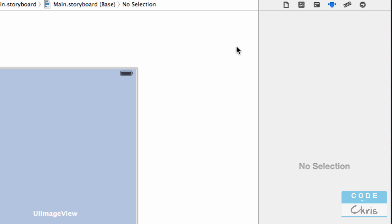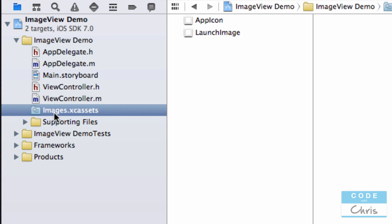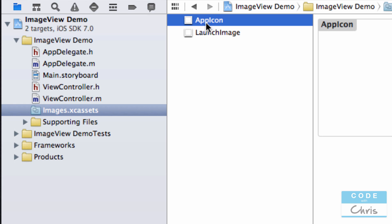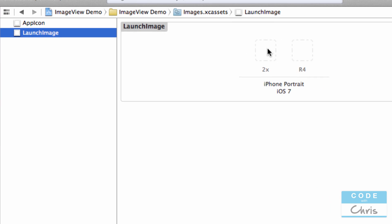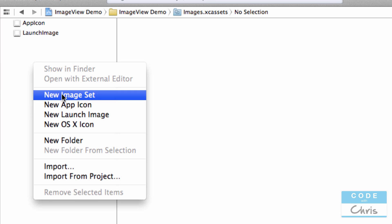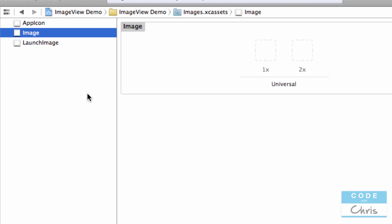The way that we add an image so that we can select it is by adding it to the image asset library. Looking at the file navigator, we have this asset library here, and if you click it, it reveals an editor view where you've got a list of image sets on the left — these two are default: the app icon and the launch image. We're going to right-click in this area and say 'New Image Set', and you can rename it — I'm going to call this 'background'.